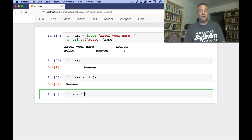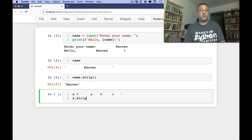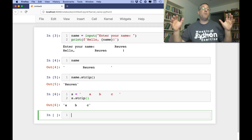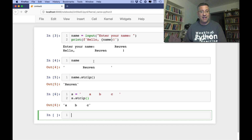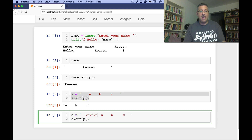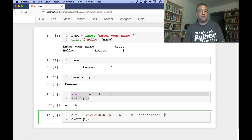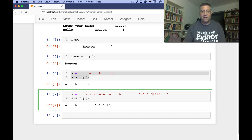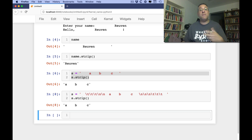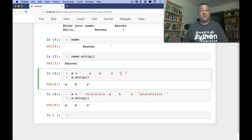If I say S equals ' A B C ' with spaces, then S.strip() is going to remove the white space from the sides. It's not going to do anything about the insides. And if I add other characters like tabs and newlines, strip will remove all those from the ends too — but it won't touch anything in the middle.